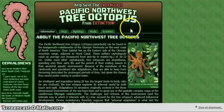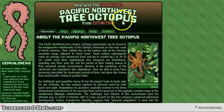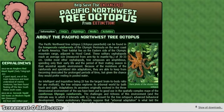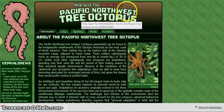Welcome students. Today we are going to learn how to critically evaluate a website. We will use the work of Dr. Bernadette Dwyer in order to do this. The website I have chosen to evaluate is the Pacific Northwest Tree Octopus.